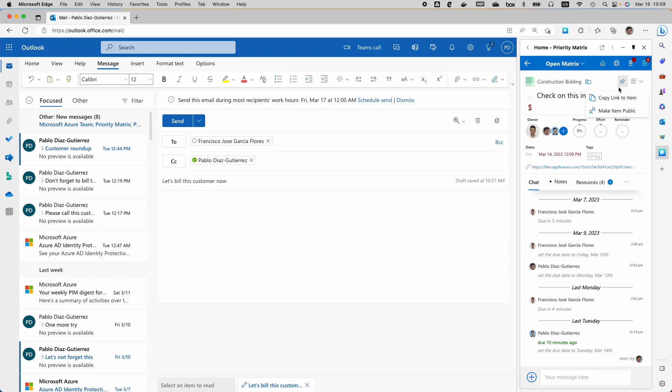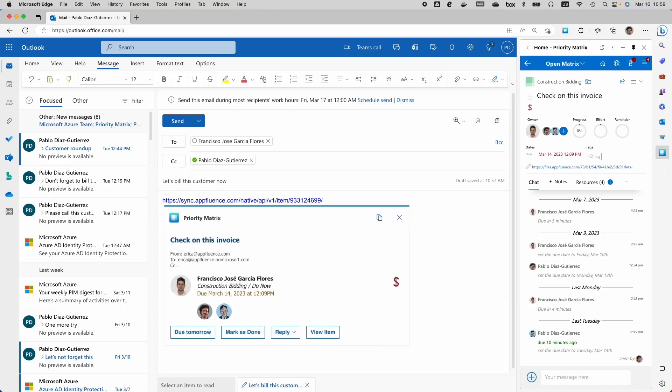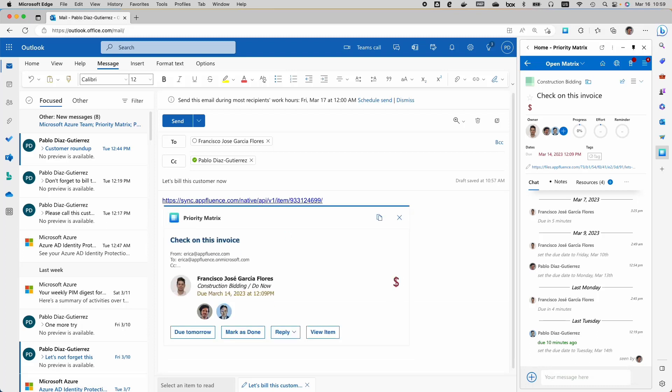Let's start with link unfurling. Whenever a user inserts a link in their email draft, it will automatically transform into a rich interactive card that shows more information about the link's content. Let's take an example from one of our Microsoft developer partners, Priority Matrix. Here I am taking a sample link from Priority Matrix, and when I paste a link in the email draft, as you can see, it has unfurled and is providing much richer context to the users.